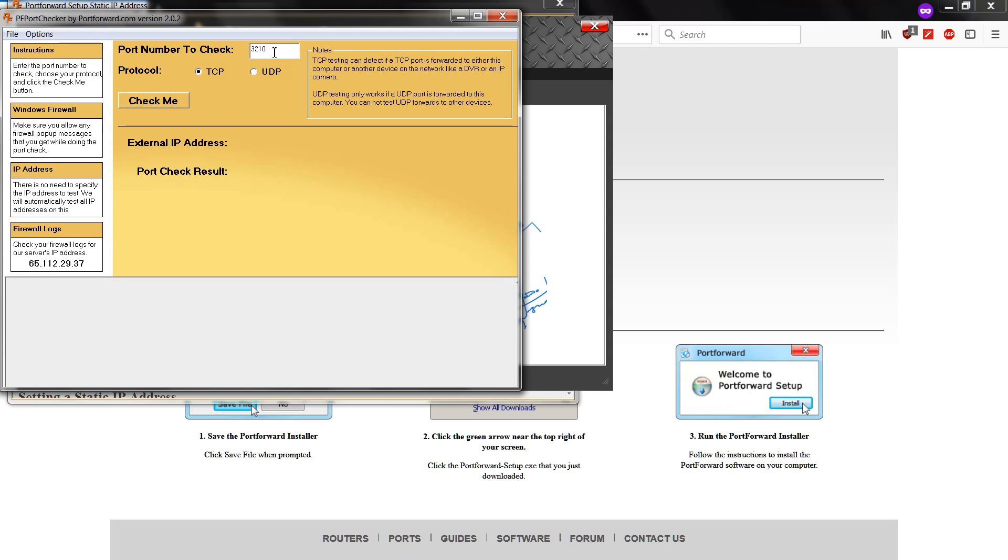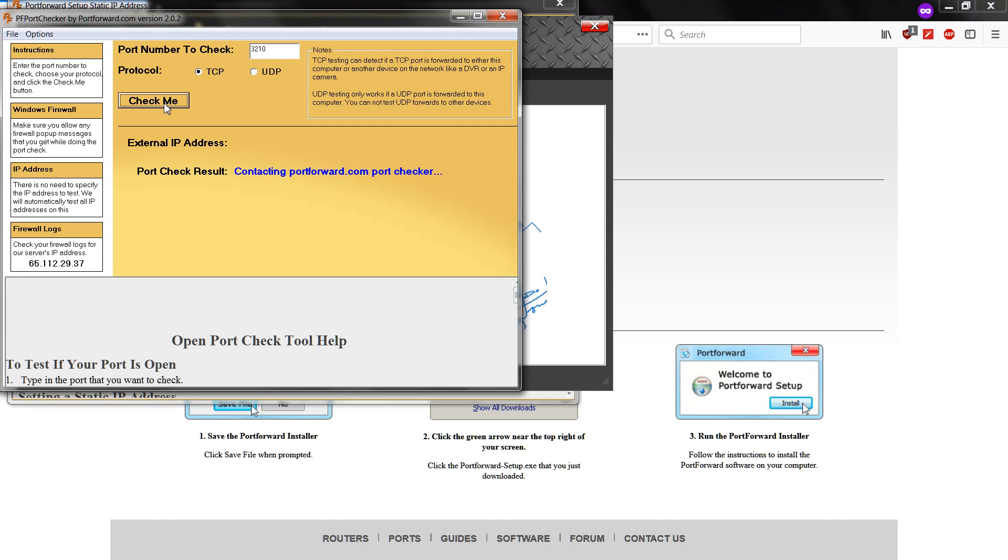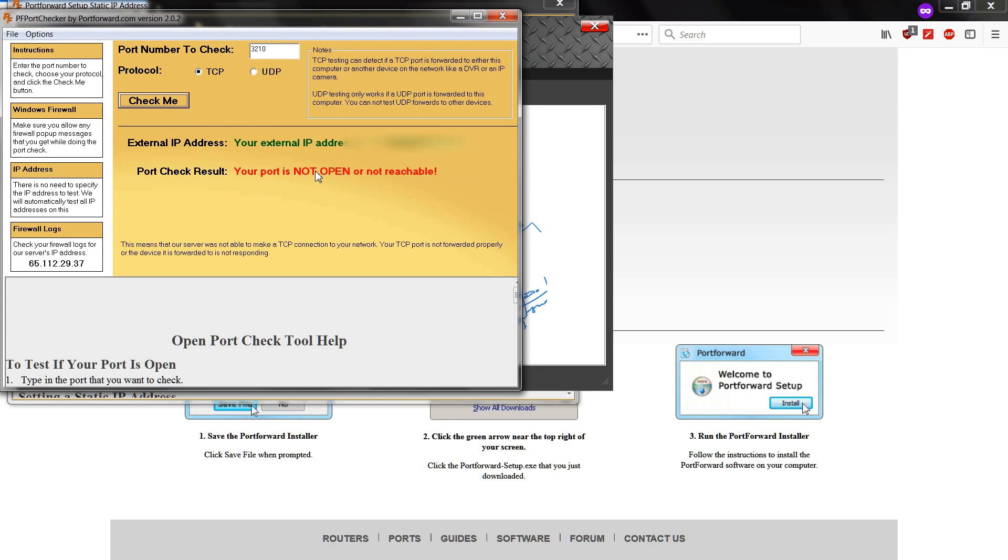So we're going to go with port 3210. Let us check if it's open. This is going to be closed since we have not yet opened it. Alright, so that is not open.